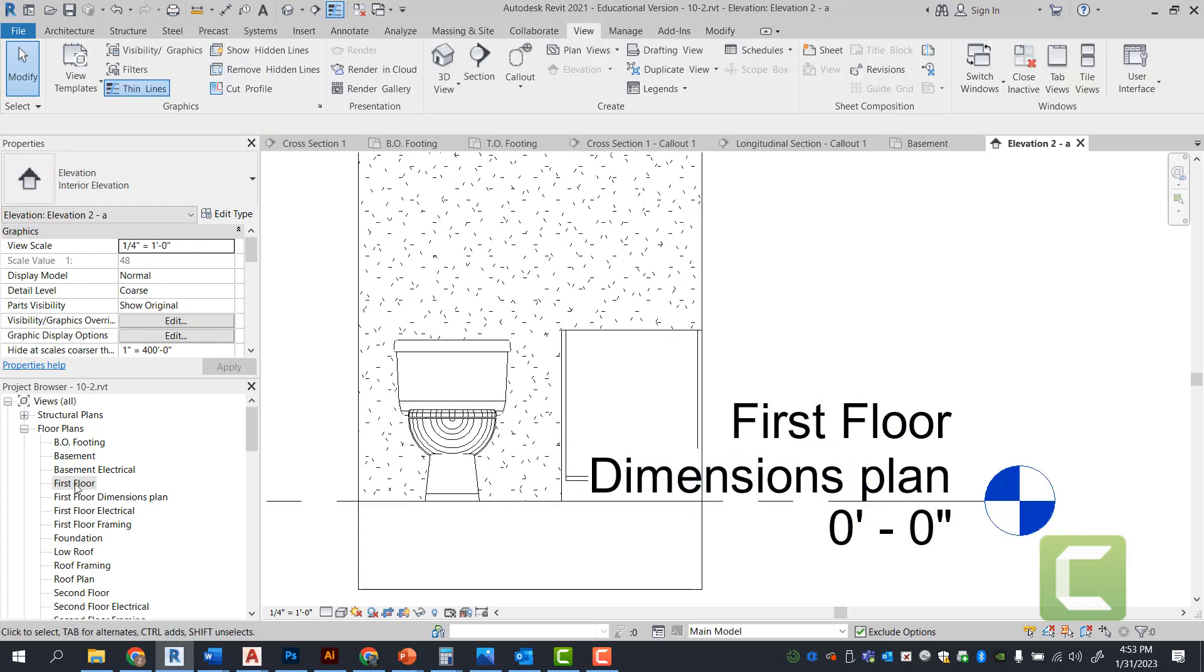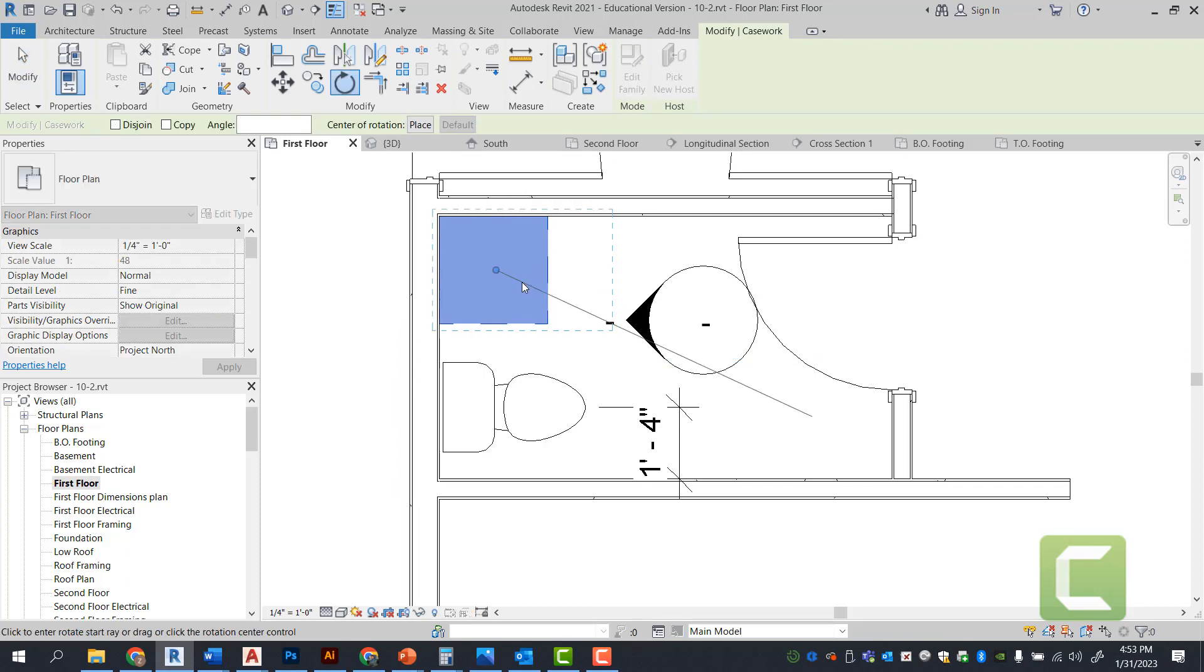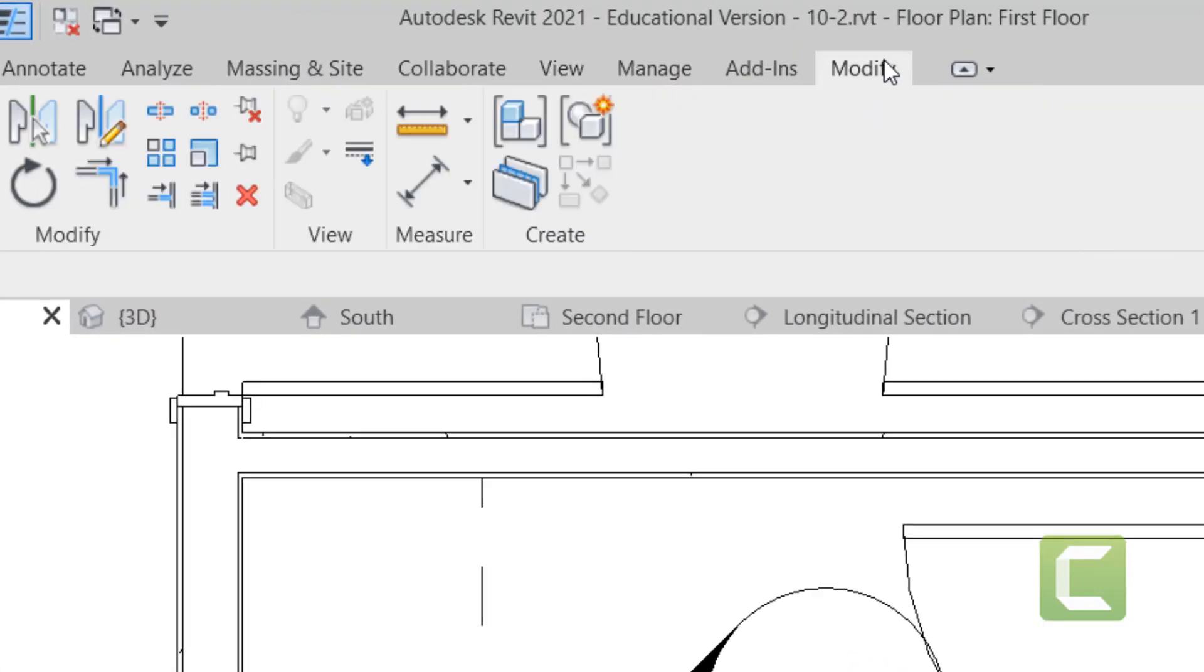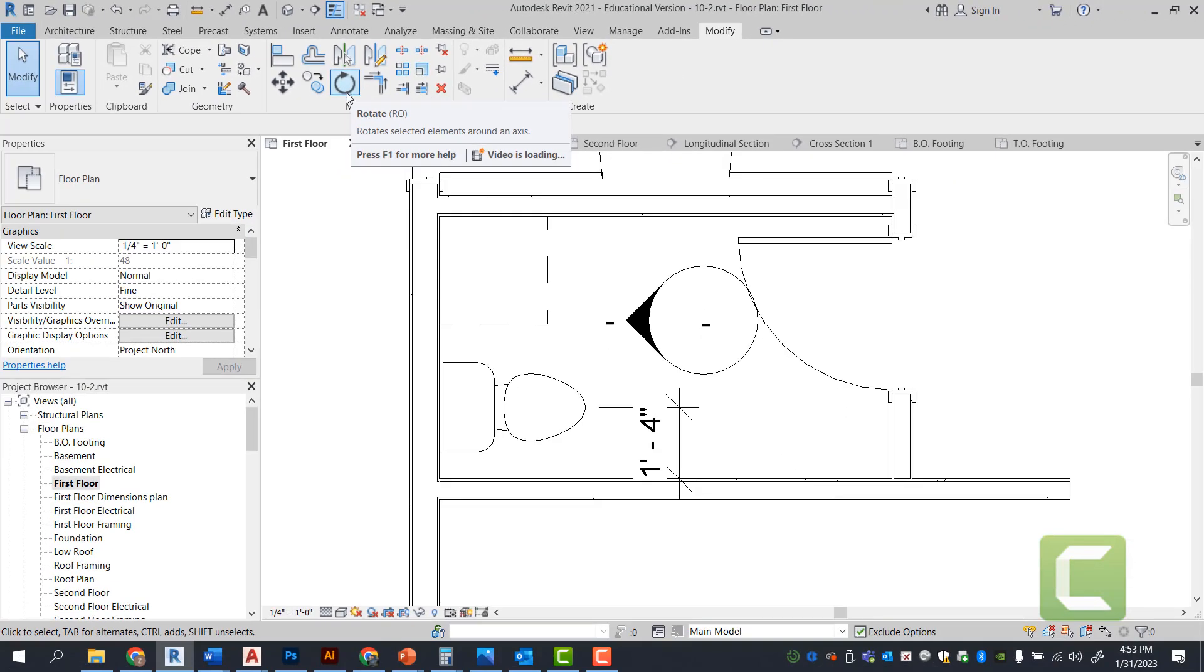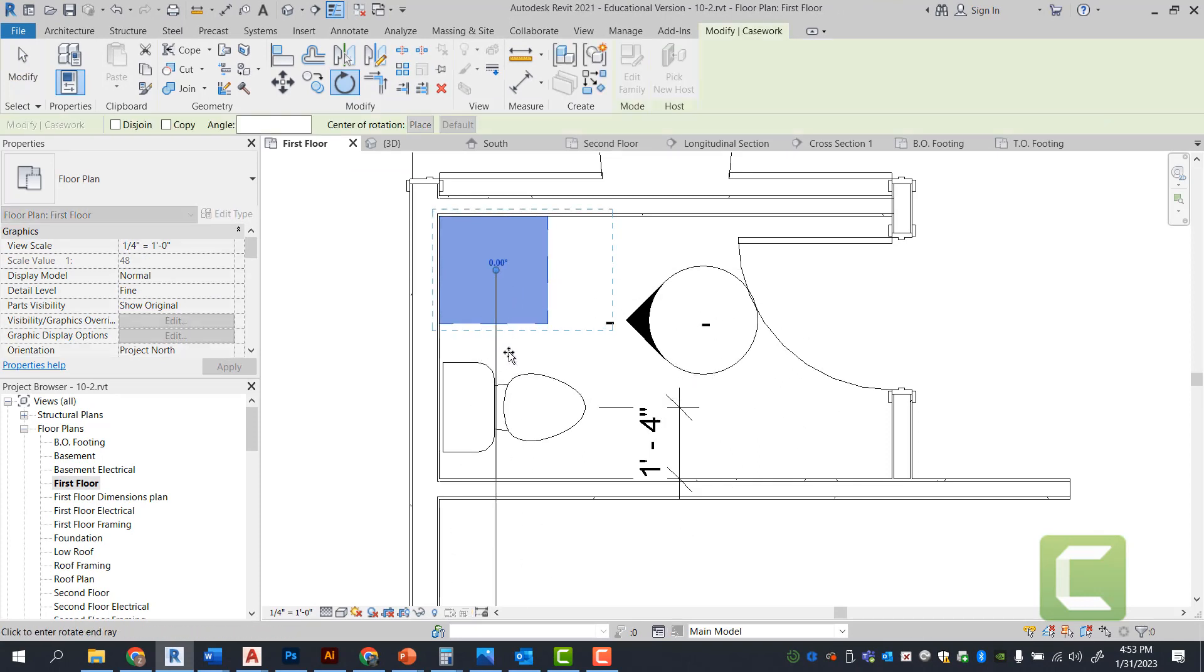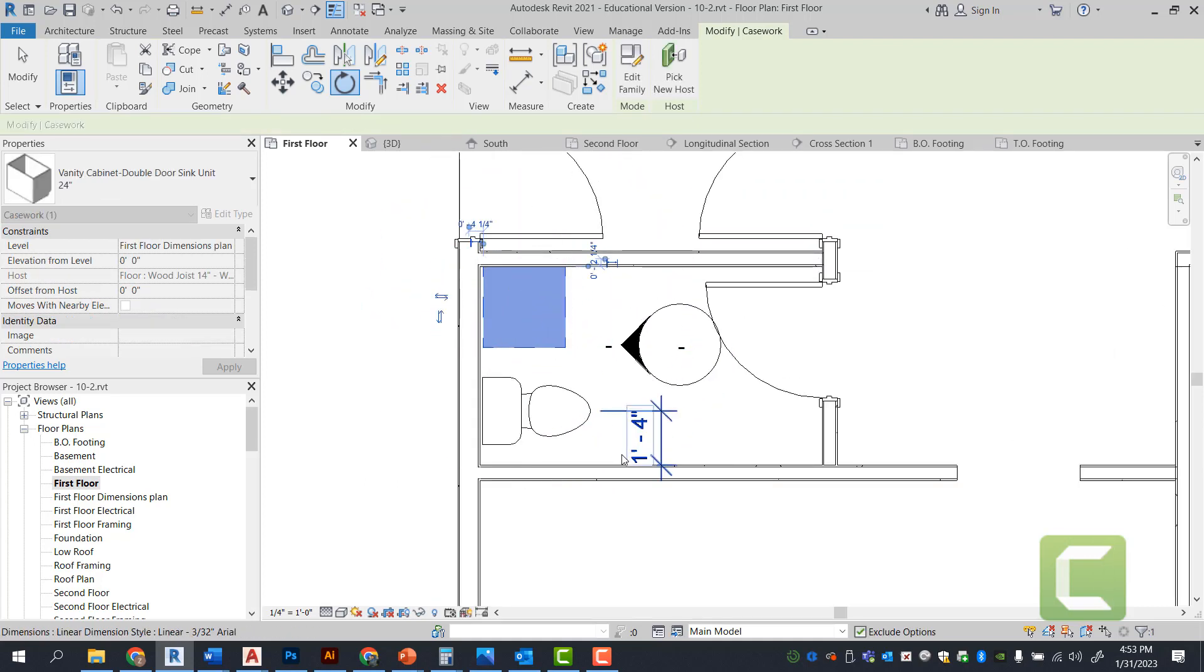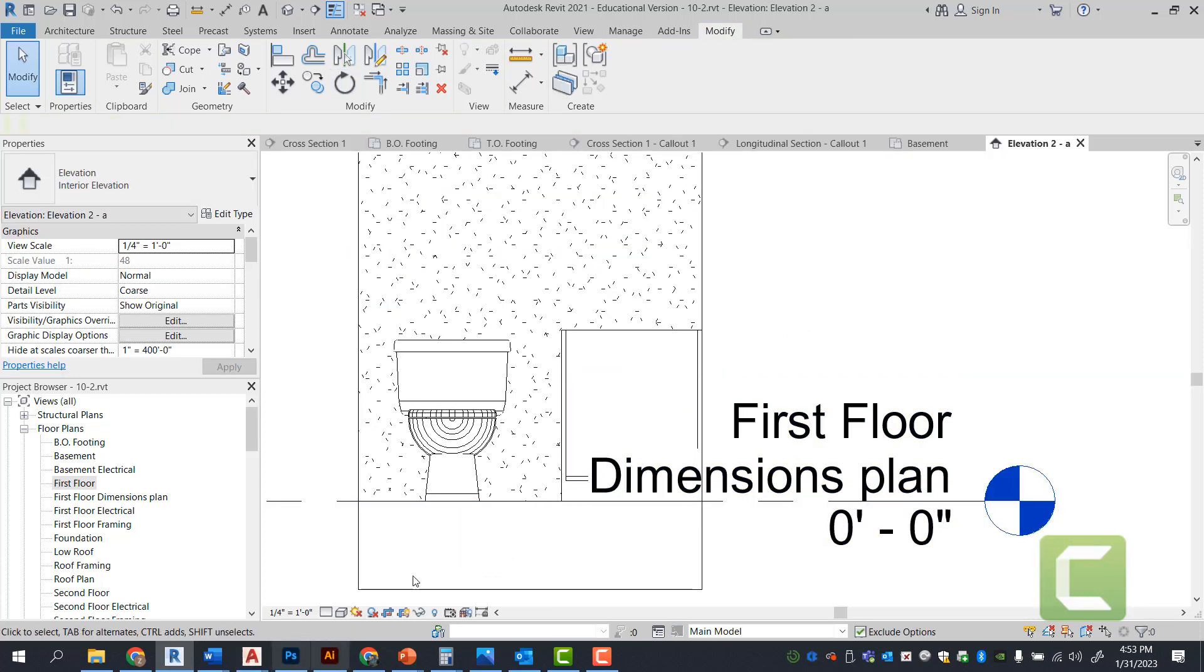So we're going to go ahead and go back to our first floor plan. I'm going to select the vanity and we're going to type in RO for rotate. Again, you can go under your modify tab and you can select the rotate here under the modify panel. You can select the object you want to rotate and select enter. And we're just simply going to 360 this to see if we're able to see the right side.